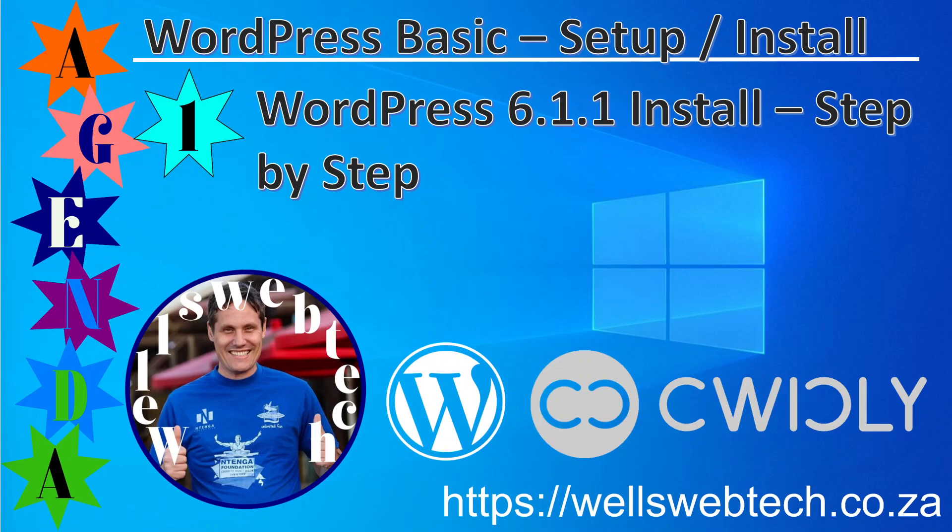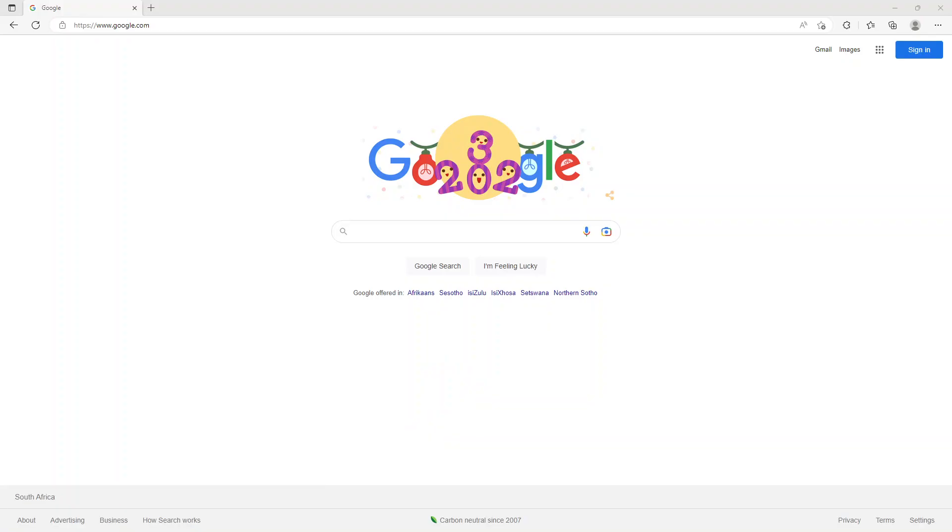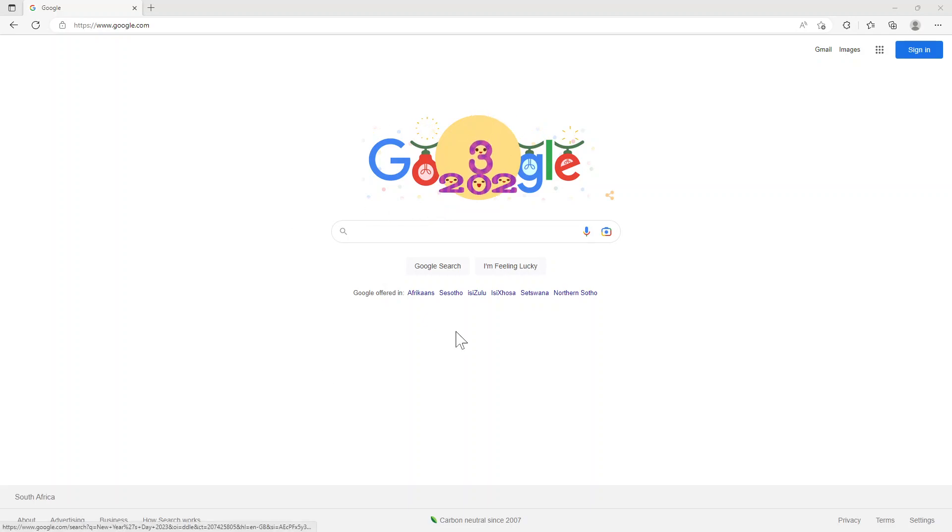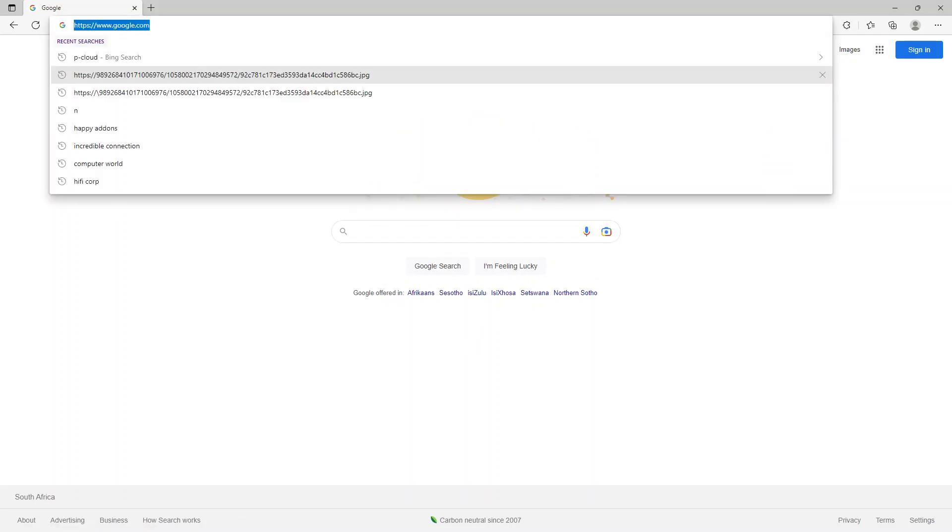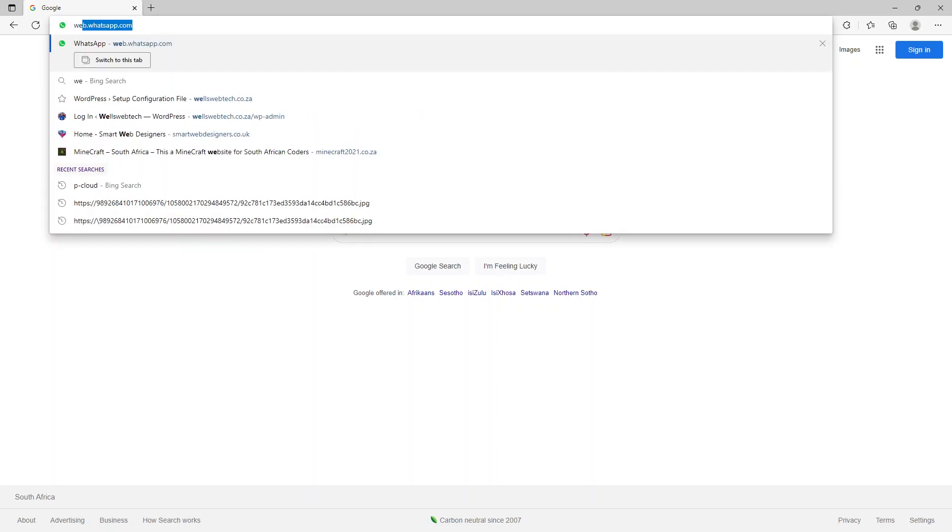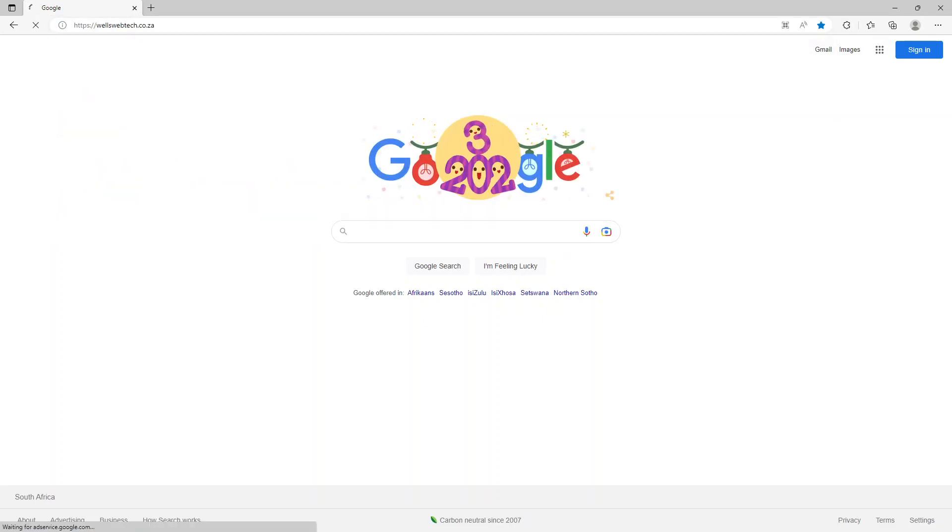So let's without further ado get started. First we open up our website. I don't know which hosting provider you're with, so I'm not going to show you how to upload the files to the hosting provider, but what I will do is just take you through the basic installation steps.